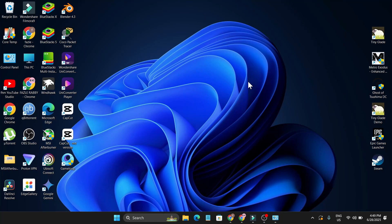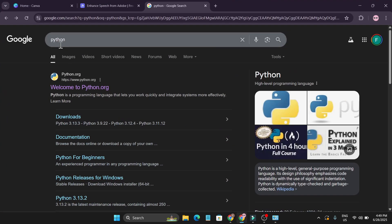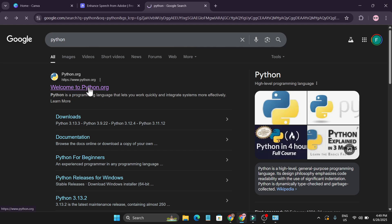Hello everyone. In this video I'm going to show you how to download and install the current version of Python. First, you just need to go to any Chrome browser and search for Python on Google. You will find this link — python.org — which is the official website. Click on it.